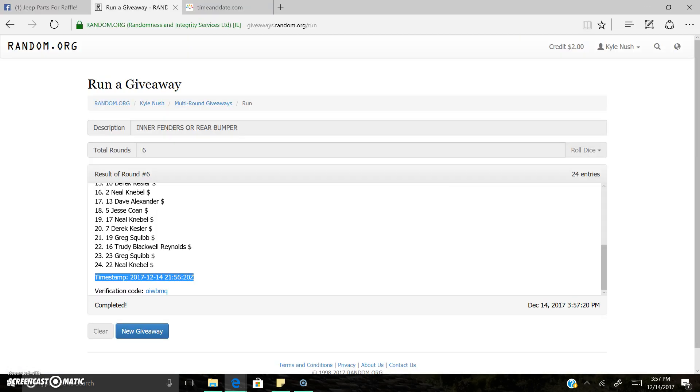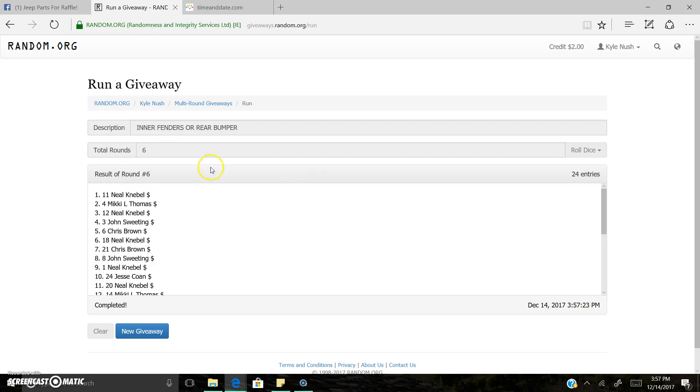3:56pm. Once again. 6 rounds. 6 times. Spot 11, Neal. Congrats, dude.